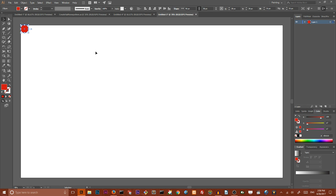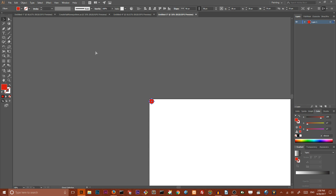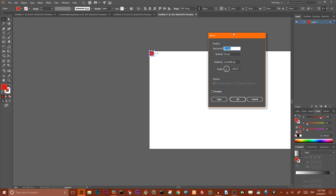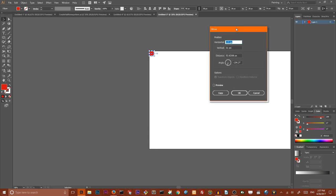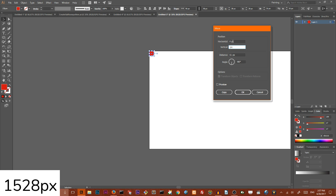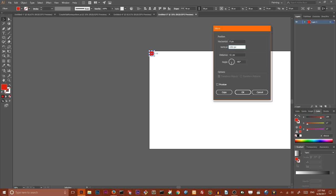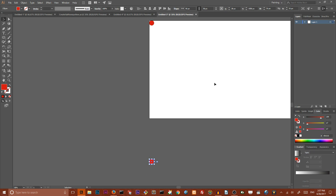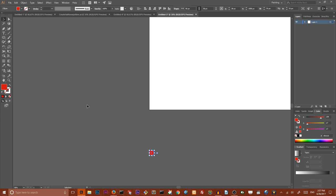Then I want to go to my move tool. Double click on your selection icon to open the move dialog box. Set horizontal to zero and I want to set vertical value to 1528 pixels, and click copy to produce a duplicate far away that goes far beyond our artboard.